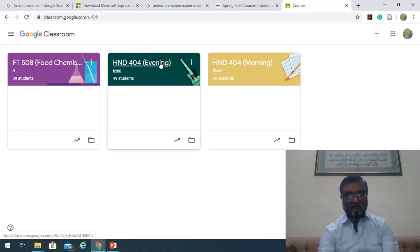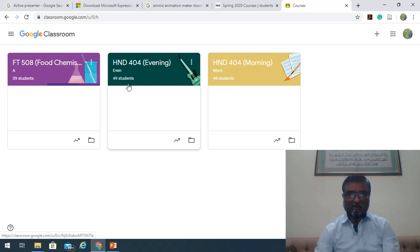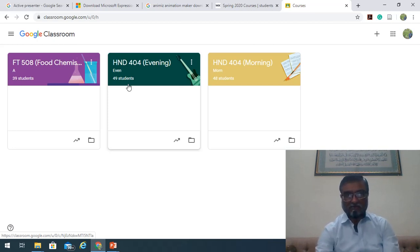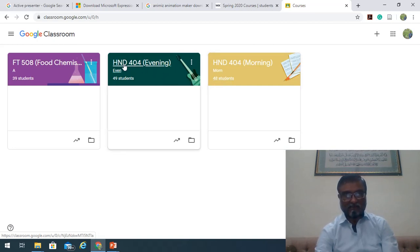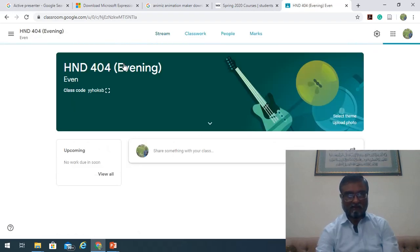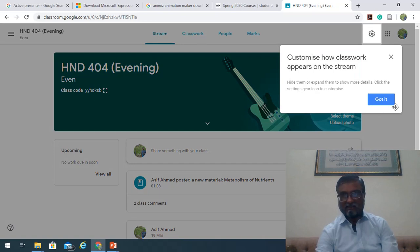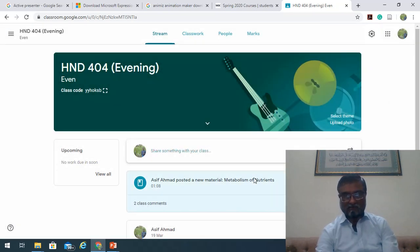Maybe 20 to 25 students have been left — I will strongly advise those students to join. The CR and GR can motivate those students to join these groups. The same is the case with the morning class, where up till now 48 students have joined this course. I have uploaded some material there as well — I'm just clicking on that and we can see some posts about the metabolism of nutrients.